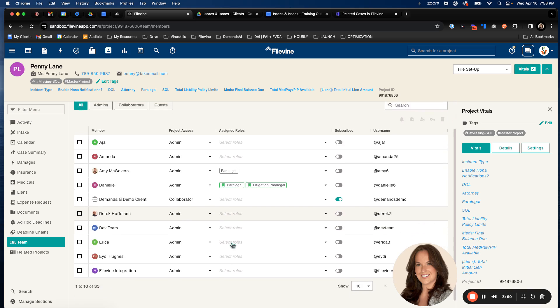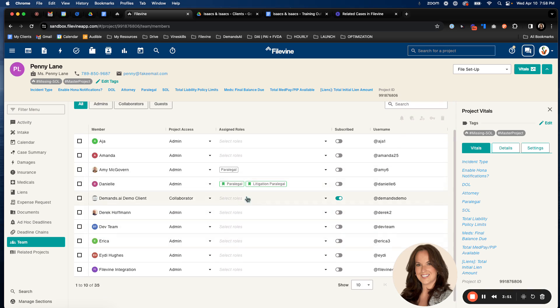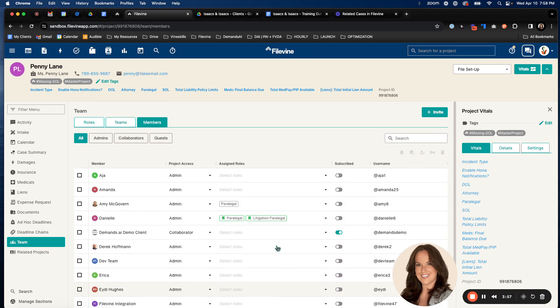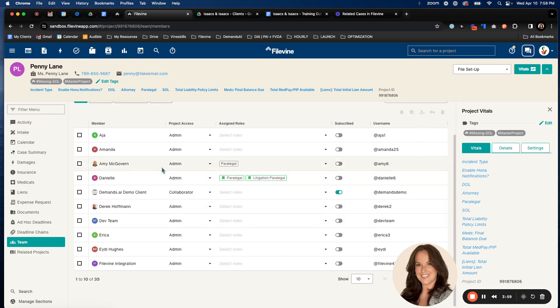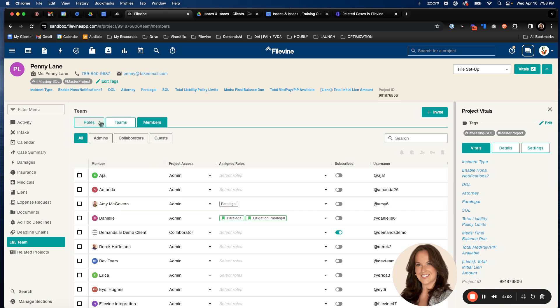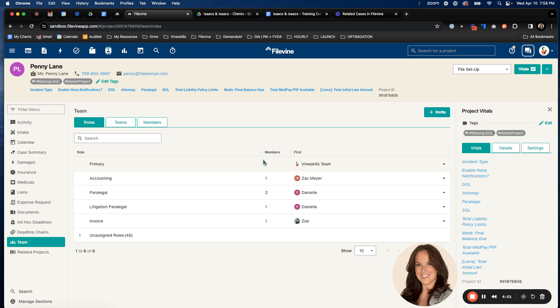So we can see here that Danielle is the paralegal and litigation paralegal. And then Amy is the paralegal. We also have to select a primary. Typically, it's going to default to whoever created that project. So you can see here, the primary is Vineskills team. That's who we are. So it automatically defaulted to me, to Vineskills being the primary.